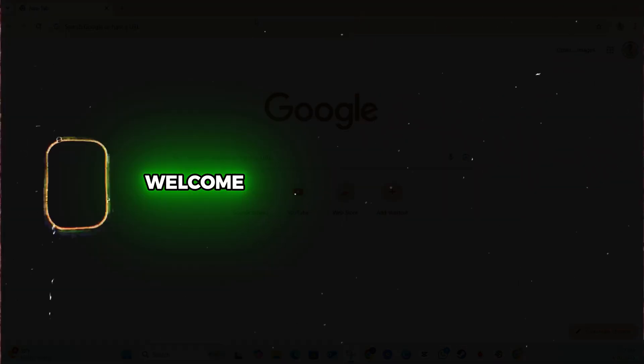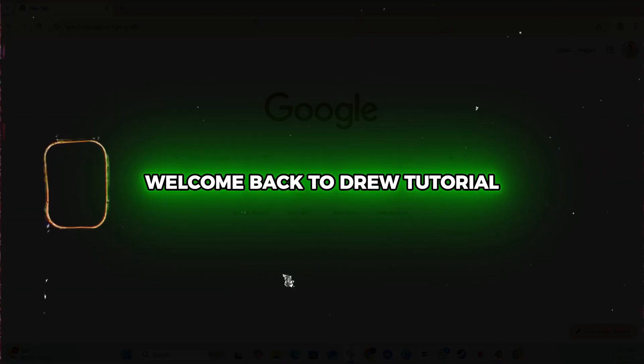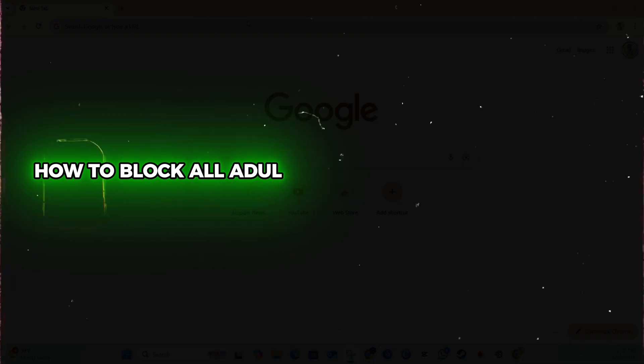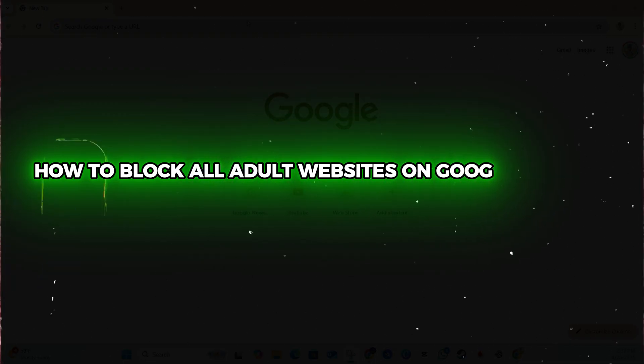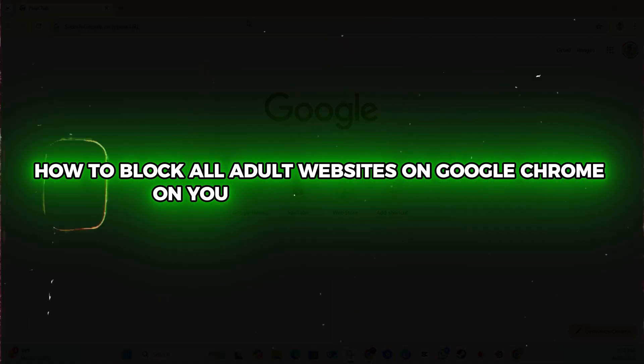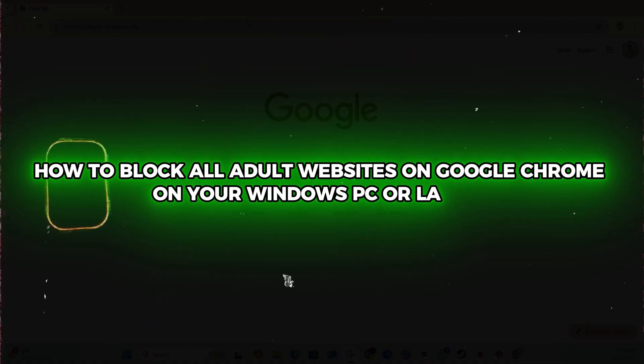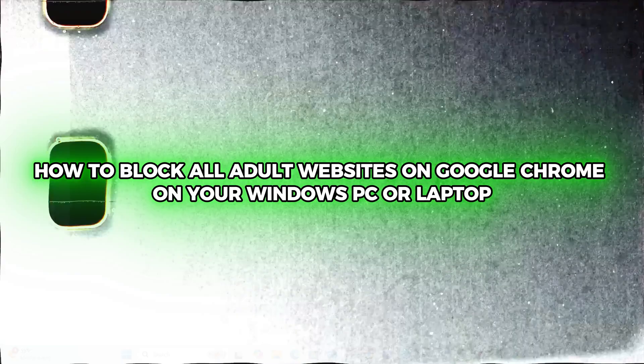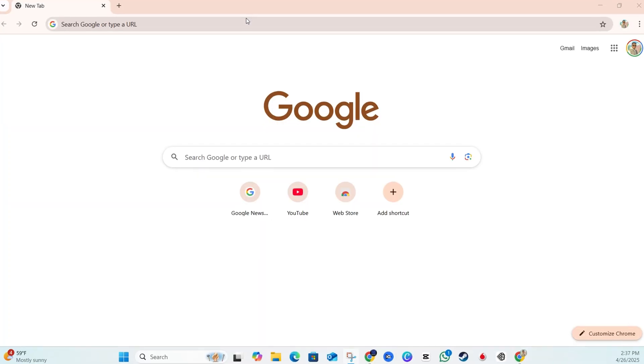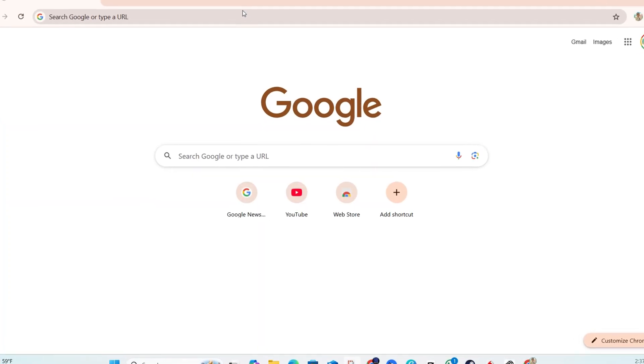Hey guys, Andrew here. Welcome back to your tutorial. In this video, I'm going to show you how to block all adult websites on Google Chrome on your Windows PC or laptop. This trick works for any